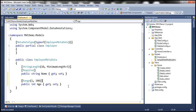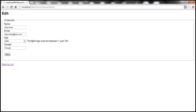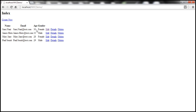Now let's go ahead and build our solution and reload this view. Within the database we have a value of 5000, so that will be reloaded. When I click Save, we get the validation message as expected: the field Age must be between 1 and 100. But if I change it to 30, which is between 1 and 100, and click Save, it gets saved as expected.